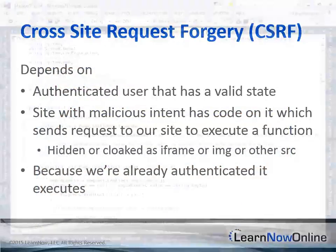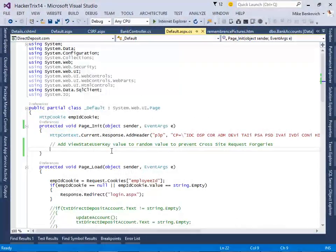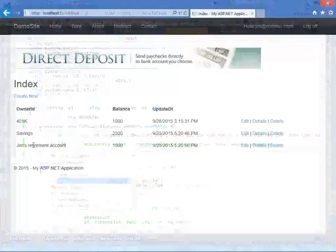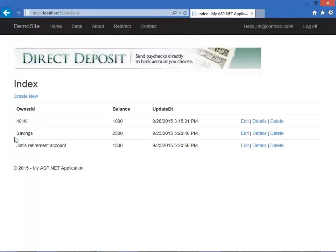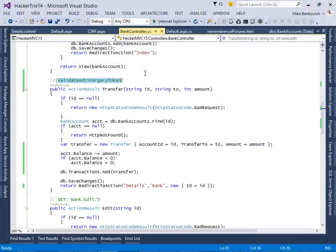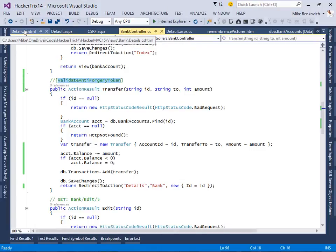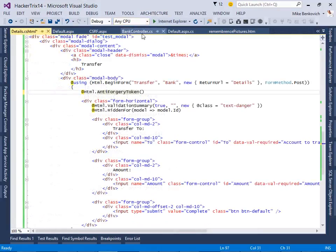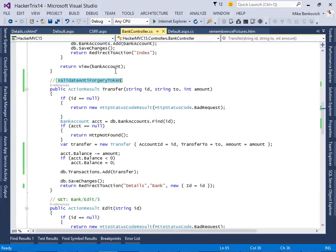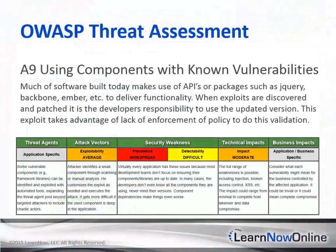We'll talk about cross-site request forgery, where someone maliciously takes advantage of our authenticated session to submit requests on our behalf. We'll also look at how we can use components, and while they simplify and speed up the development process, they also open us up to vulnerabilities in those components.